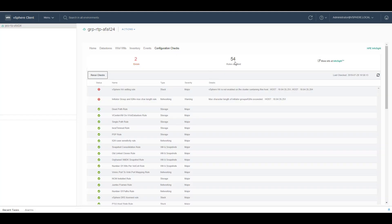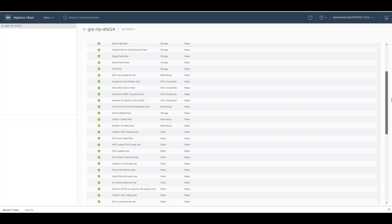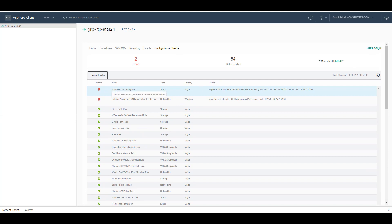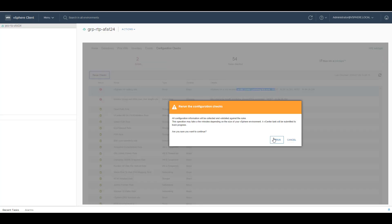Here we have defined 54 rules that we check every 24 hours to make sure that your environment uses the correct configuration. As you can see, I have two violations. Under detail, we explain and provide you why you have a violation in your environment. In this one, vSphere HA is not enabled on the cluster. I would have to enable vSphere HA to remove this error. If you make any modification in your environment, you can rerun the checks yourself by hitting Rerun Check.